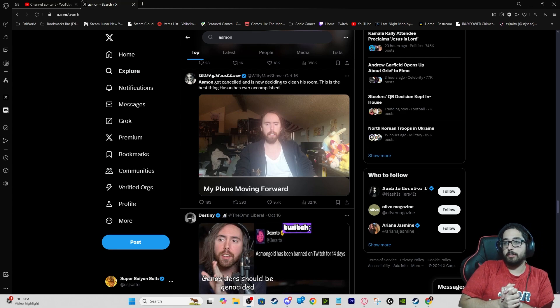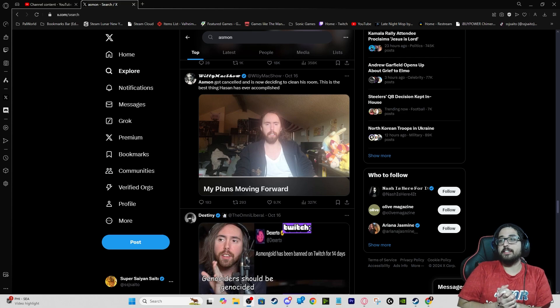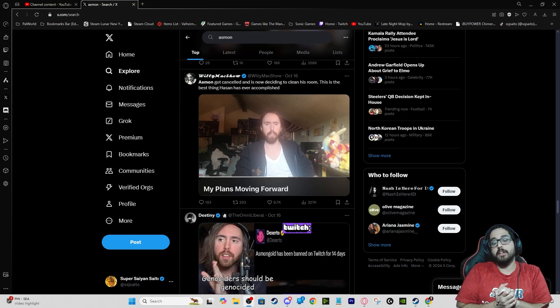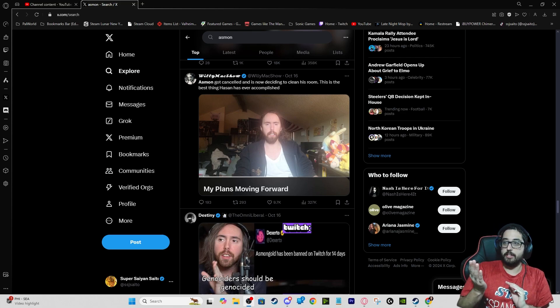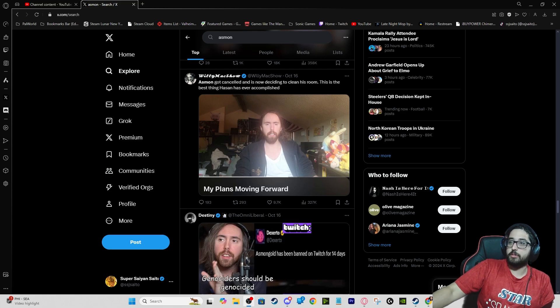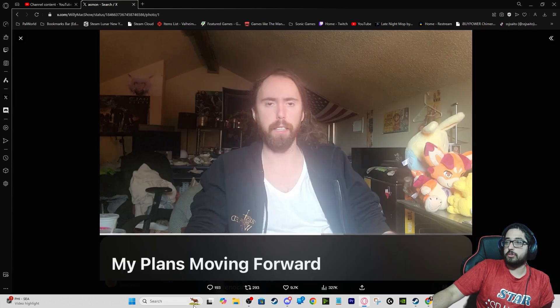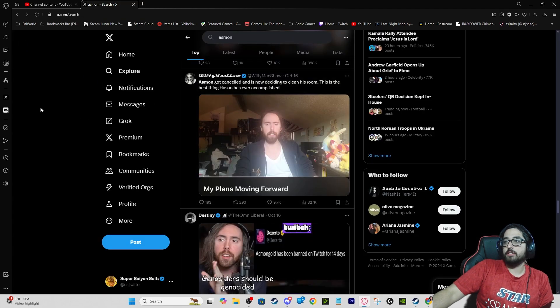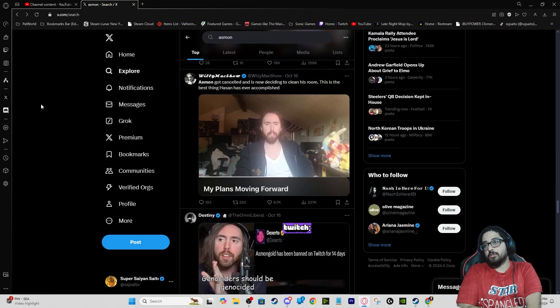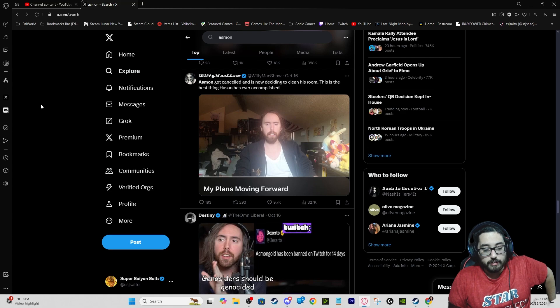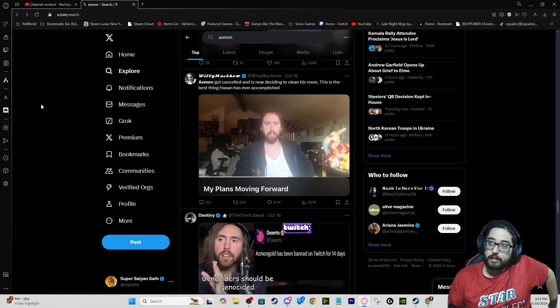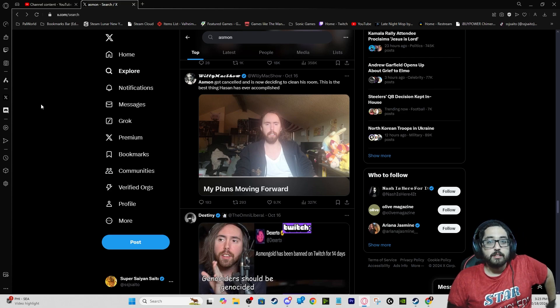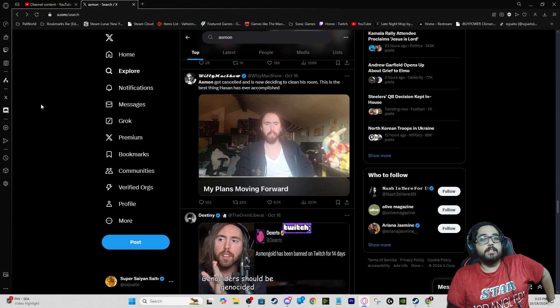The point of the video that I'm just making quickly, just my opinion, is that Asmongold should not apologize. As you see there, he has 'My Plan Moving Forward' which is cleaning his room. I'm not sure if you click into it, but they just got a screenshot of his video. That was his biggest mistake.